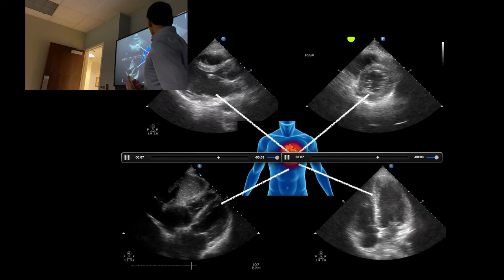Those are our four views. We're going to talk about how they help us answer basically three questions: Is there a pericardial effusion — yes or no? What is the LV function — good or bad? And what is the relative chamber size?